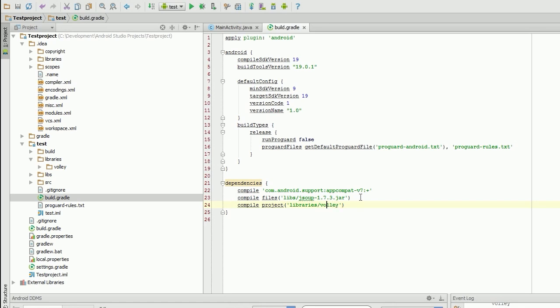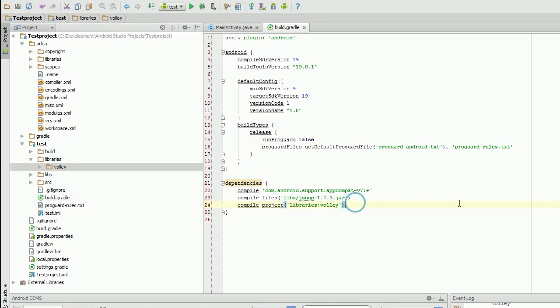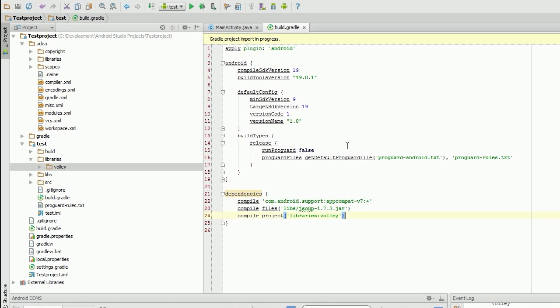Now that's not actually correct. You have to use the semicolon again. So that will tell it to go to the libraries folder, go to volley, and compile this. So if we click our sync, we should get our build working.